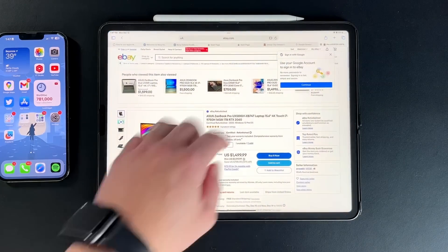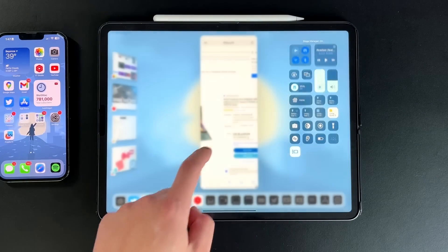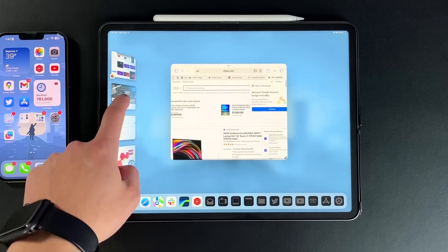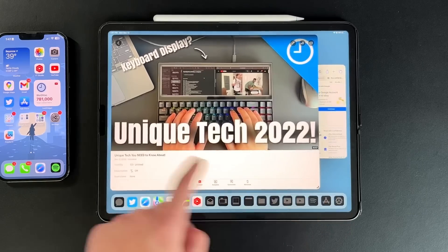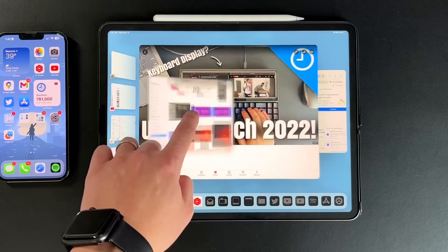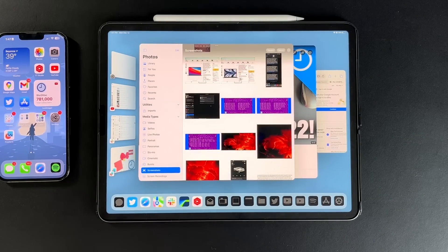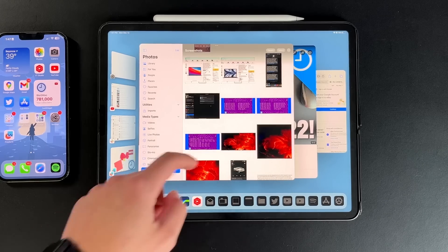If I pull up Safari and go into Stage Manager, all of a sudden I'm in a smaller floating window. I can grab windows, move them around, make them smaller, bring in the Photos application. It works extremely well and is very responsive, with very little to no bugs now that we're on the public version.